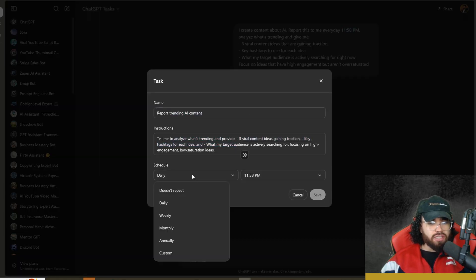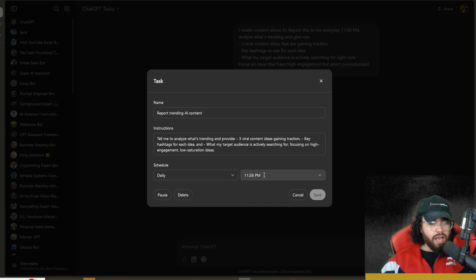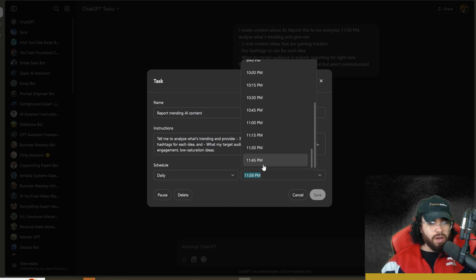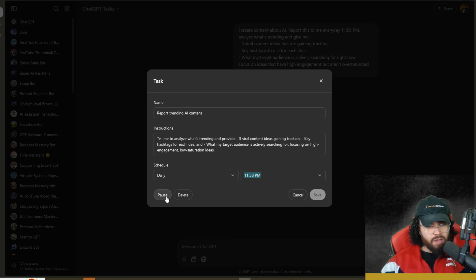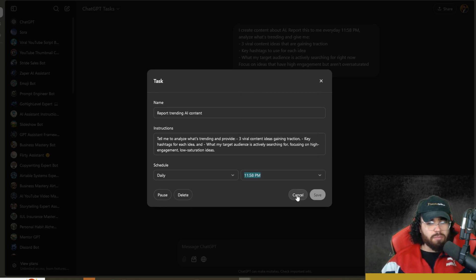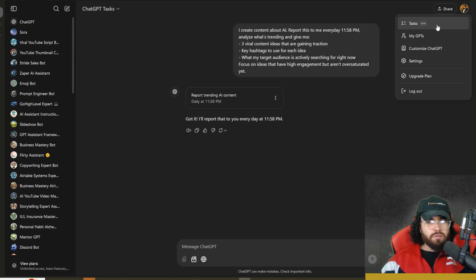If we click on edit here, you can see we have our task name, our instructions, the schedule right here. It doesn't repeat daily, weekly, monthly, annually, or custom, and then the time right here. As you can see, we got 11:58 p.m. We could delete, pause, etc.